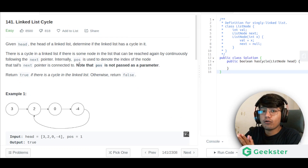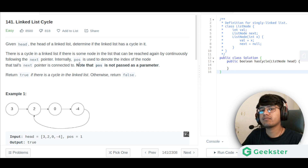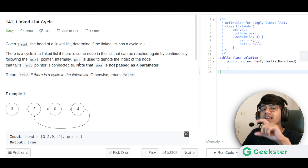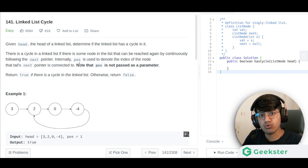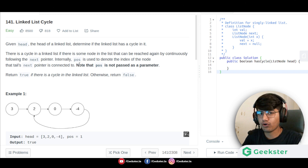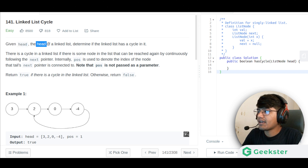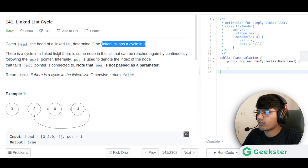Hello everyone, today we are going to be talking about a very important problem. The problem name is Linked List Cycle. We are given a linked list and we are told to find whether that linked list has a cycle in it or not. Here they have given the head of the linked list and we need to determine if the linked list has a cycle.